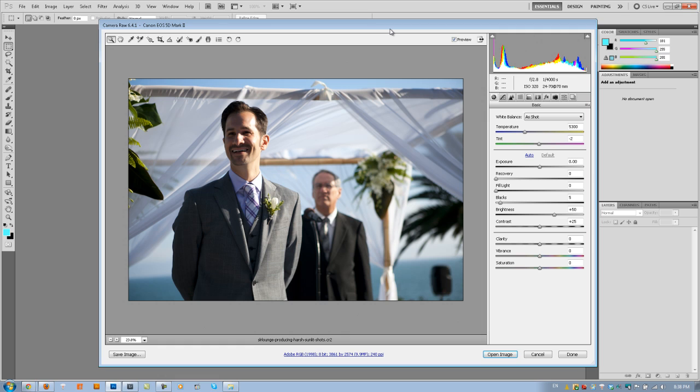Hey guys, this is Post Production Pi, and in this tutorial I'm going to teach you guys how to post-produce photos that were shot under very harsh sunlight that have really hard shadows, as you see in this picture right here.